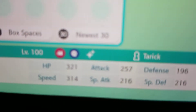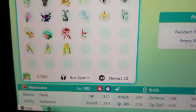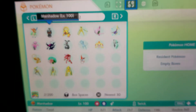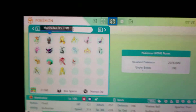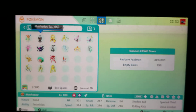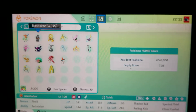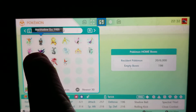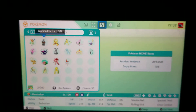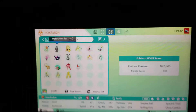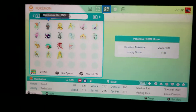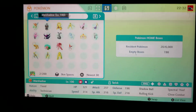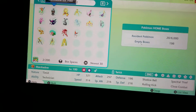Look at that right there — it even shows the shiny! Yo guys, that confirms it, that literally confirms it. Because look — that one right there is not a legitimate Pokémon. That's what I'm saying. I think I even might have hatched it from an egg or something like that.